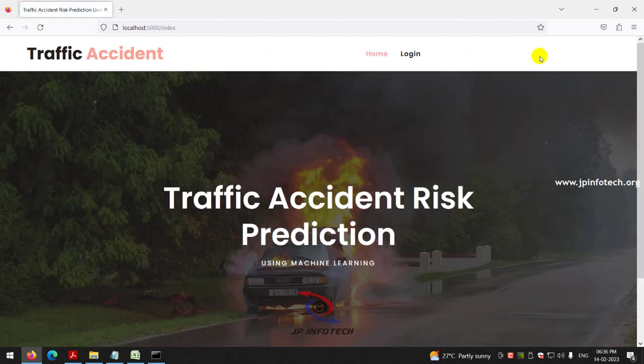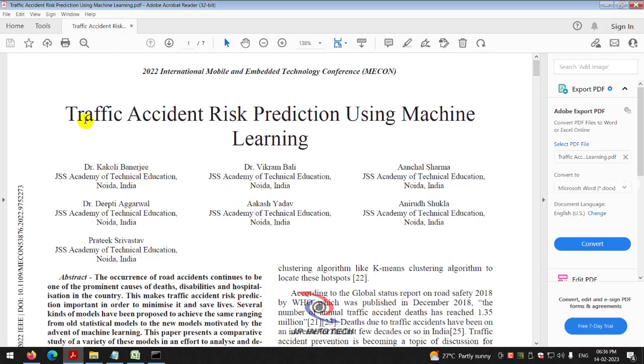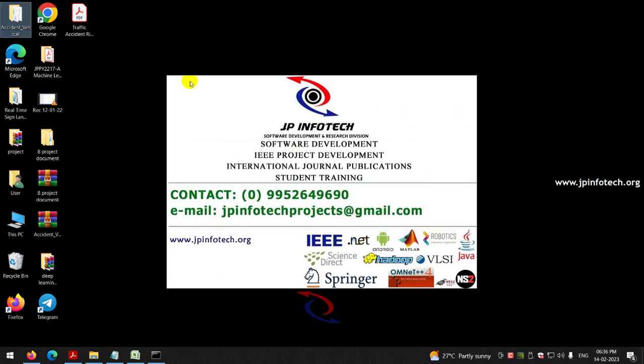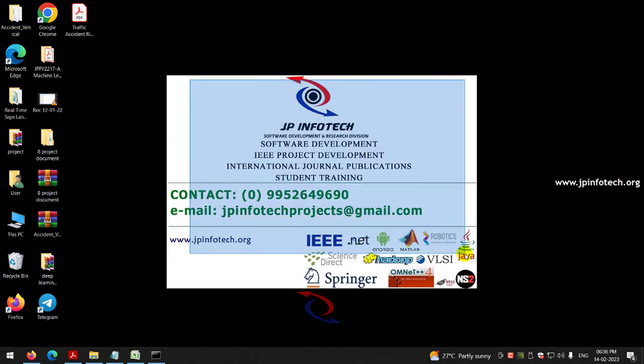Now let me log out. This is all about the project 'Traffic Accident Risk Prediction Using Machine Learning.' Thank you for watching.